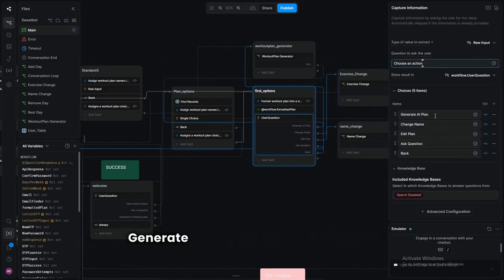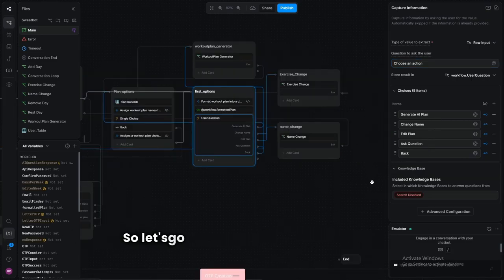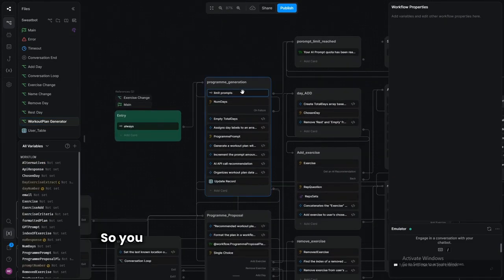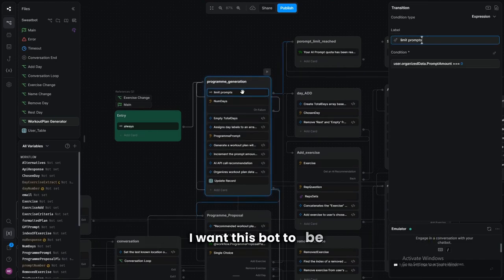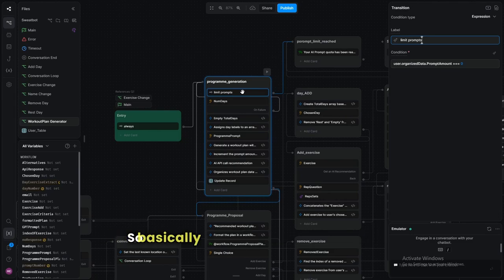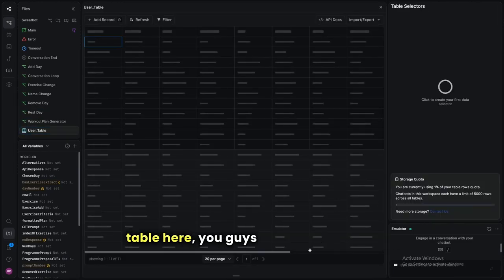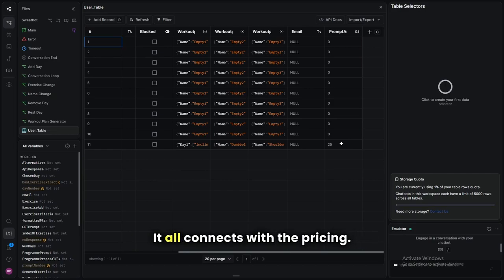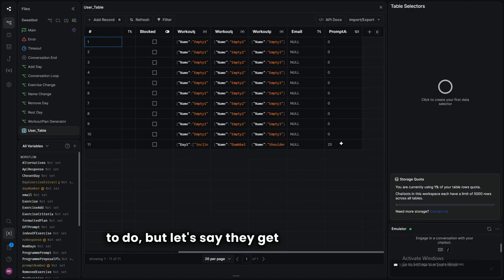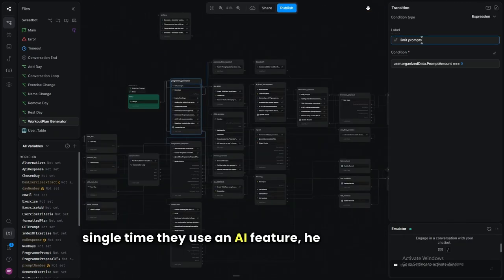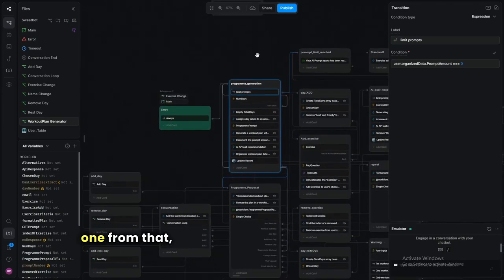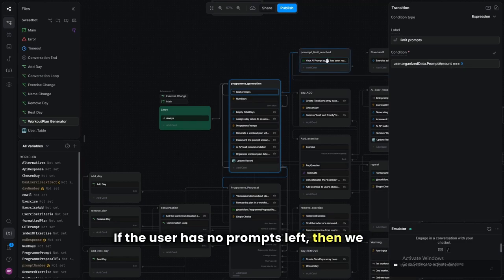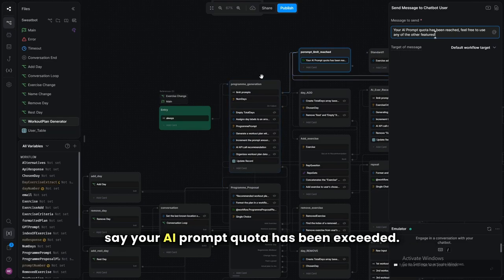We display the formatted plan to the user, then present our first few options: generate an AI plan, change the name, edit the plan, ask a question, or go back. For 'generate AI plan,' the most important part is the limit prompt. Users get 50 prompts per month by default — I haven't finalized the pricing yet — and every time they use an AI feature, it minuses one. If they have no prompts left, we say 'your AI prompt quota has been exceeded.'